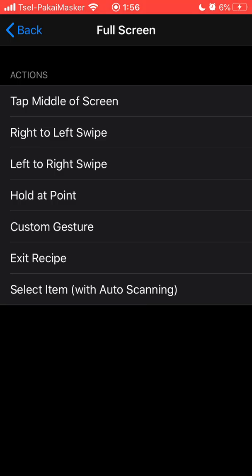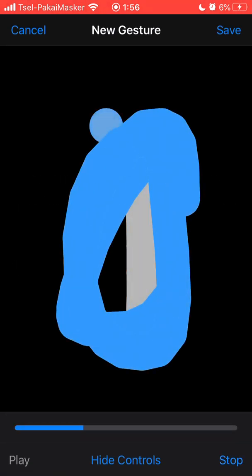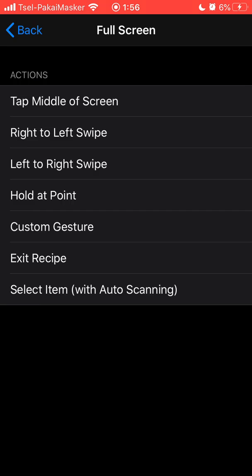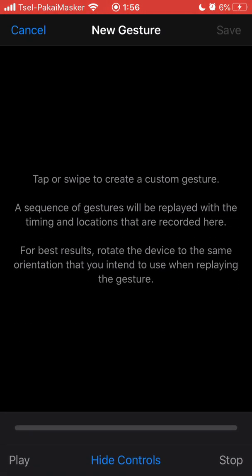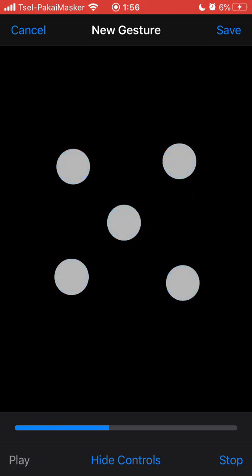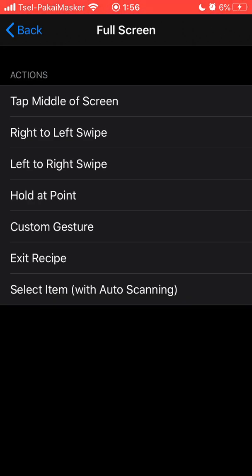For a custom gesture, you can simply tap to click, or if you want to cancel if it didn't register the first time, you can also do a pattern like five taps. After that, click Save. But this time I'm going to make a new custom gesture.